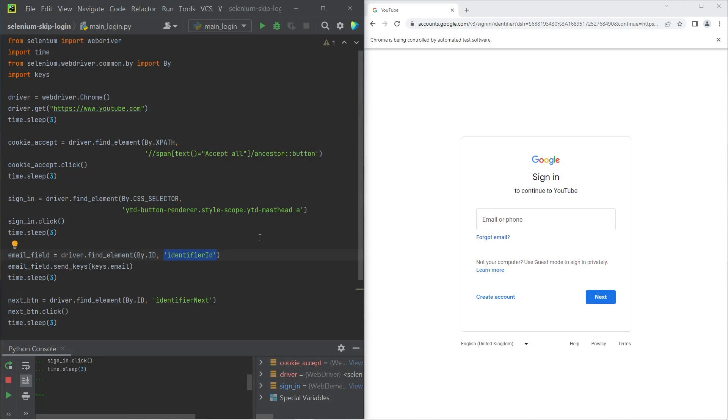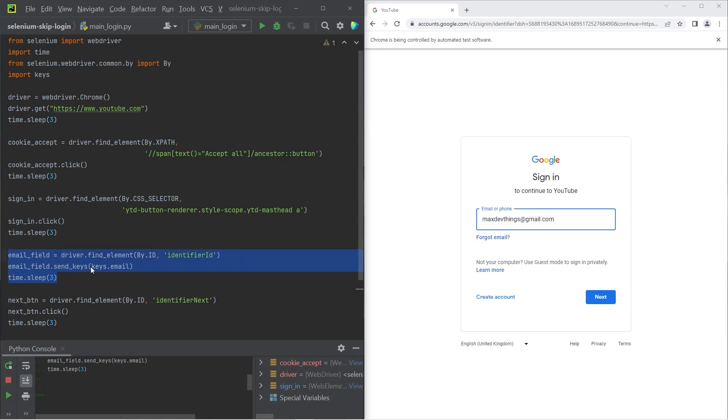We're sending in the email which I have hidden in another file called keys. So let's go ahead and execute this. You can see now the email is in the browser.